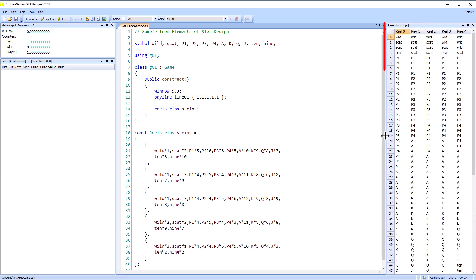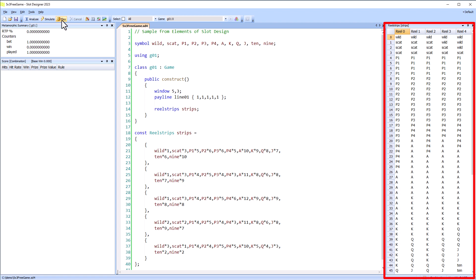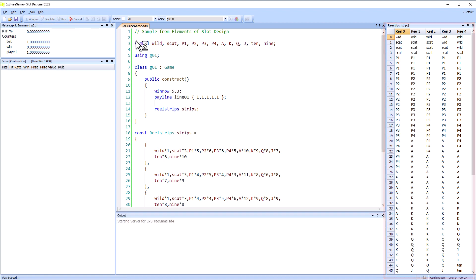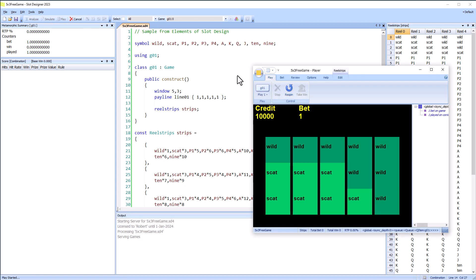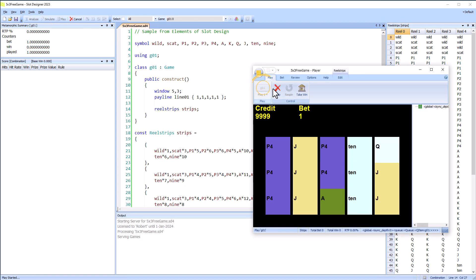If we have a look at the reel strips we can see all the symbols are stacked, and playing the game we also see the stacked symbols.